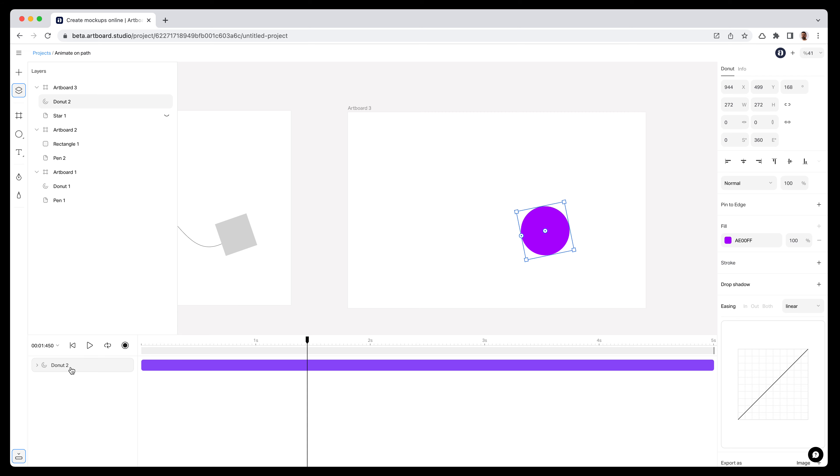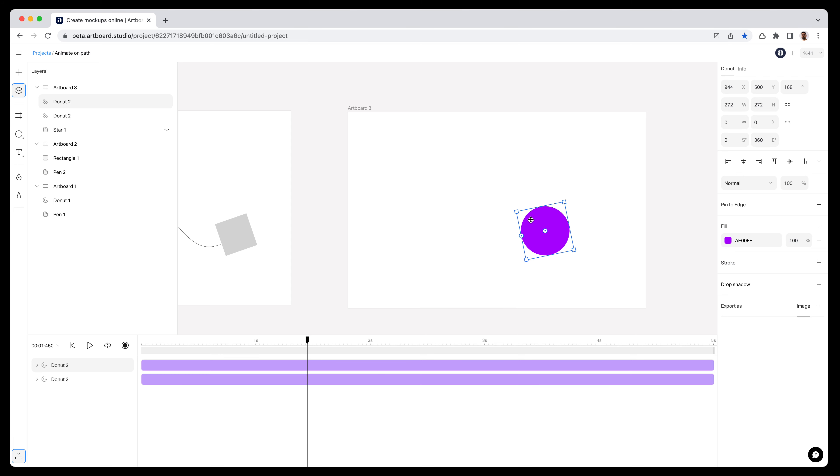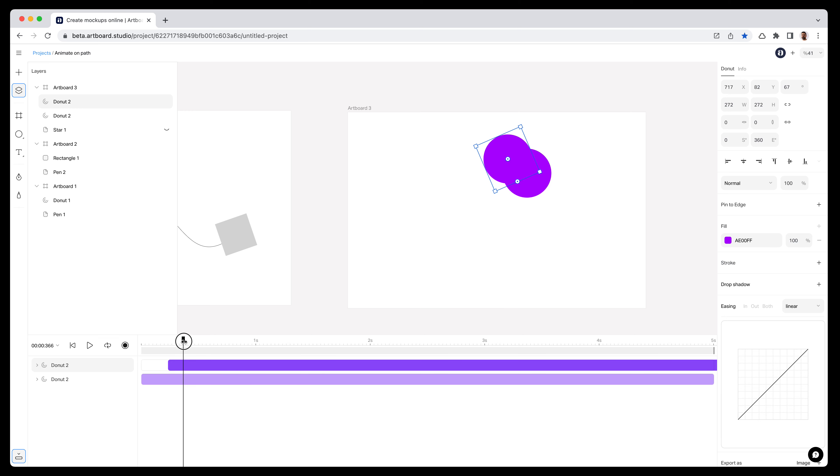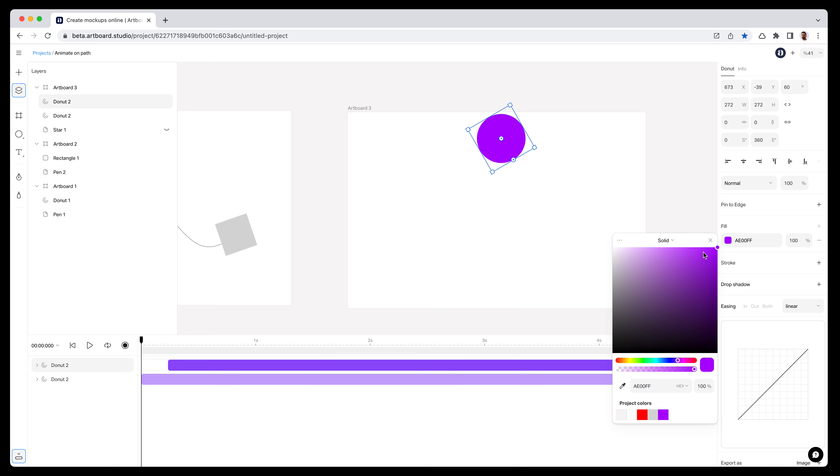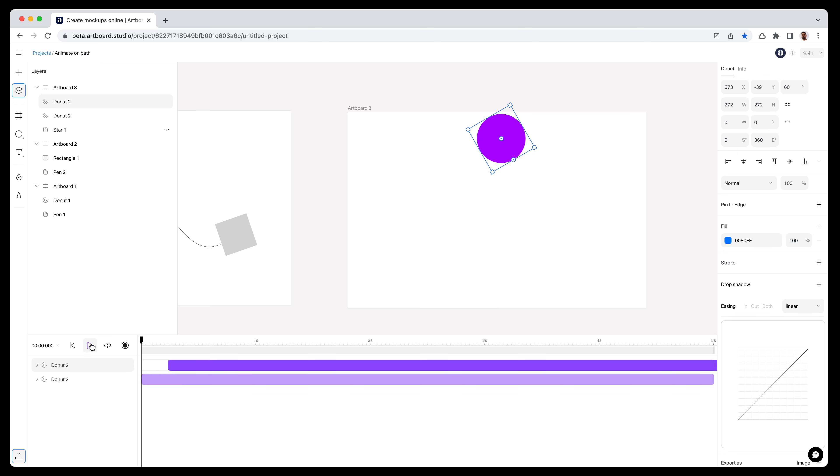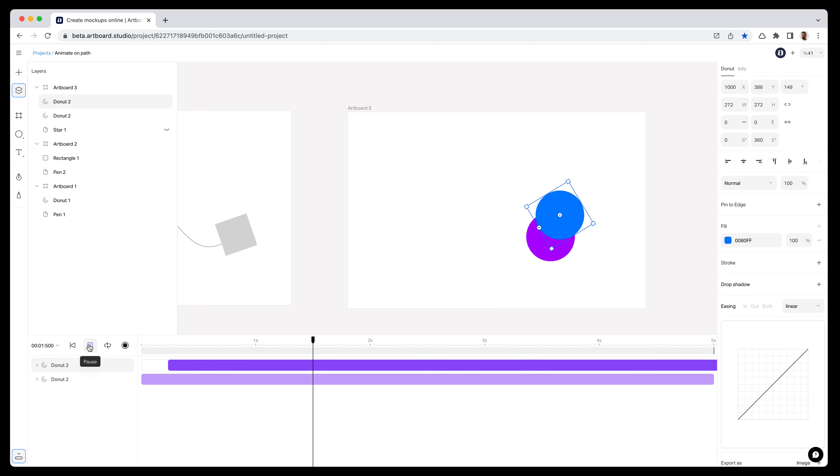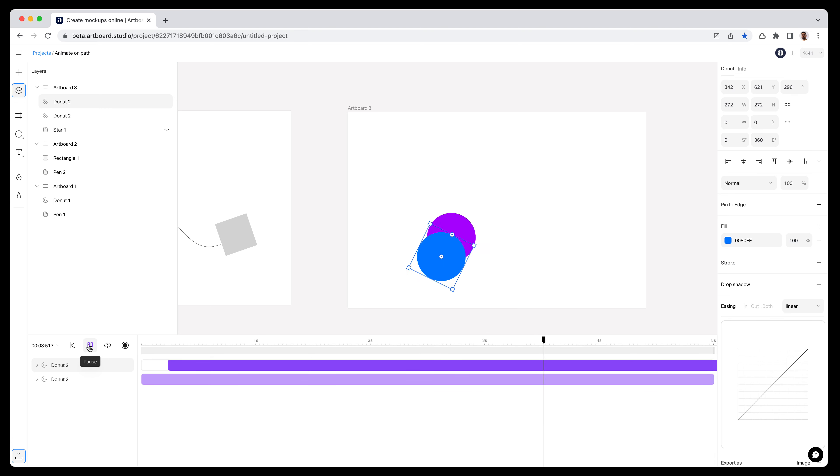I can also duplicate this animation. Now I actually have two circles moving along the star shape on my canvas. Let's change the duration a little bit and change the color to something else, like this blue. If I hit the play icon now, as you see, I have two different circles with the same animation following the path of this star. So the sky's the limit.